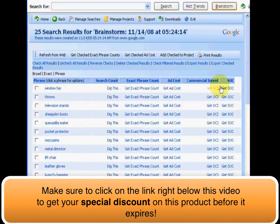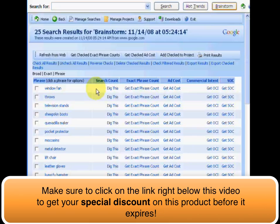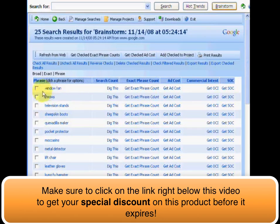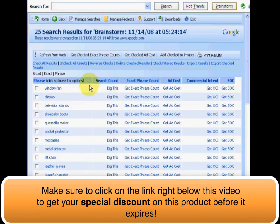To get familiar with the columns we're looking at: first is the search count. When you go into any particular search phrase, it gives you the monthly searches that people type into major search engines to find information for a particular keyword. The exact phrase count shows you — if you put a phrase into Google looking for that exact phrase — the number of sites that have that exact keyword phrase incorporated in them.